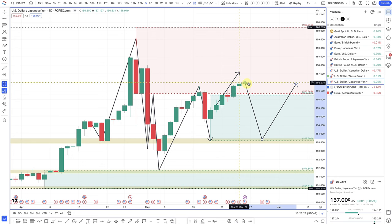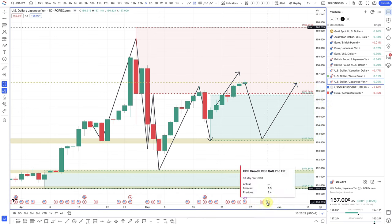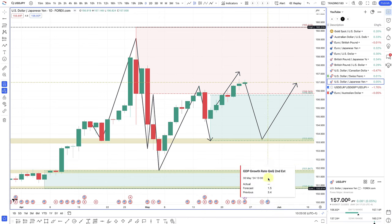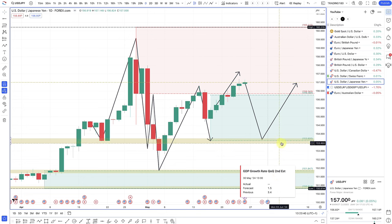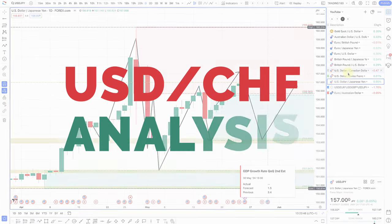Of course, you could take advantage of shorts on this pair if data comes out unfavorably — GDP growth is on May 30th, which is Thursday, and inflation data might be Tuesday or Friday. Taking advantage of maybe some sort of dollar news that goes against it could provide a short opportunity. But those are really your options on Dollar Yen.